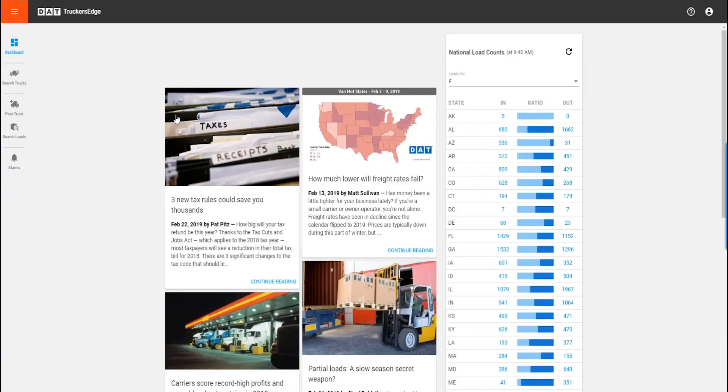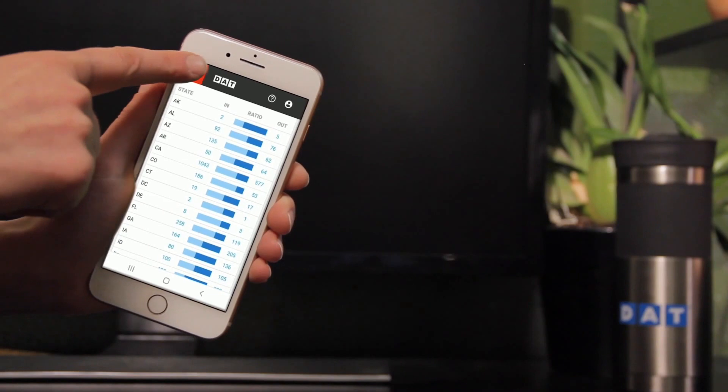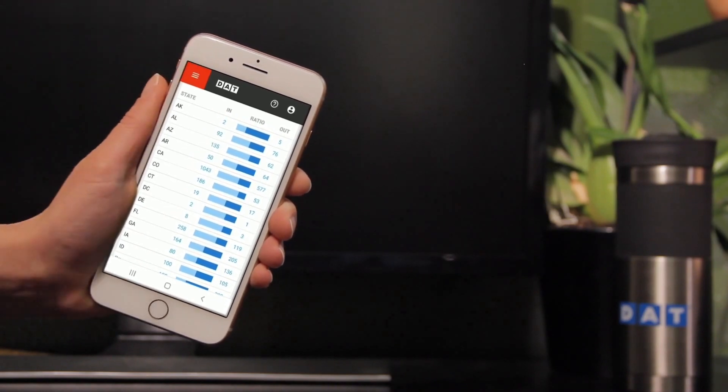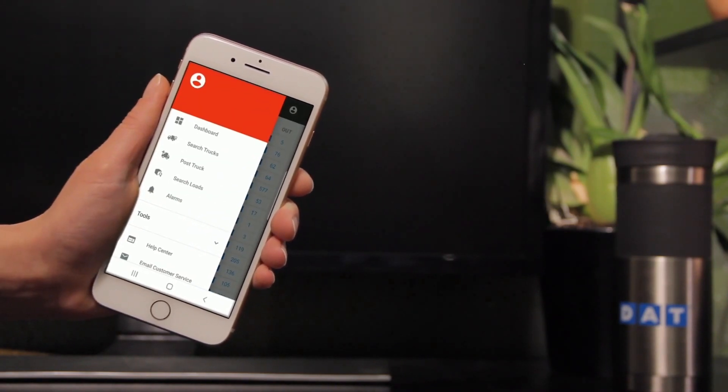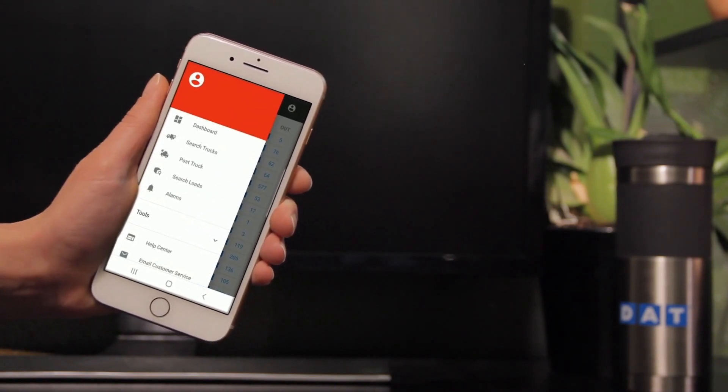You'll access your main tools on the left hand side of the screen. But if you're working on a smaller screen like a cell phone or tablet, you'll access these buttons through the menu on the top left.